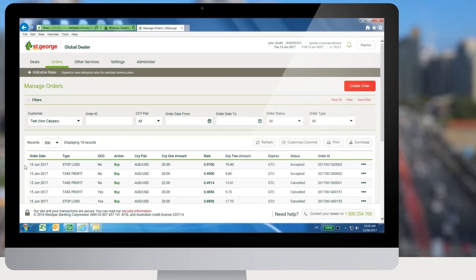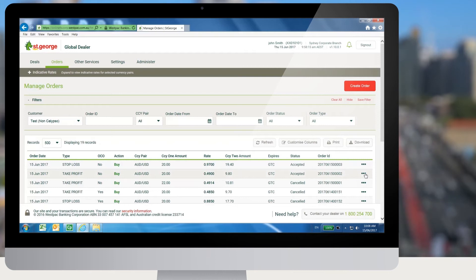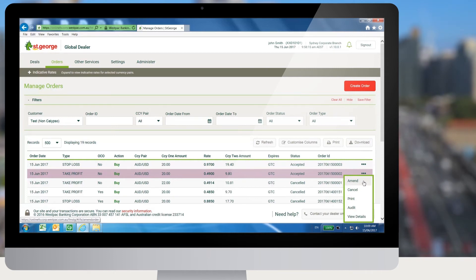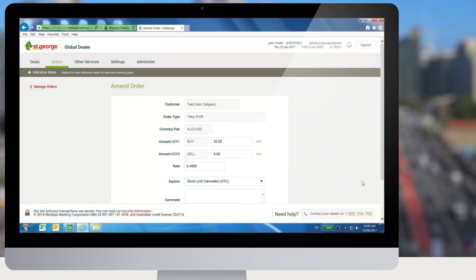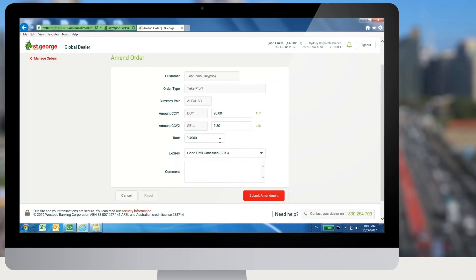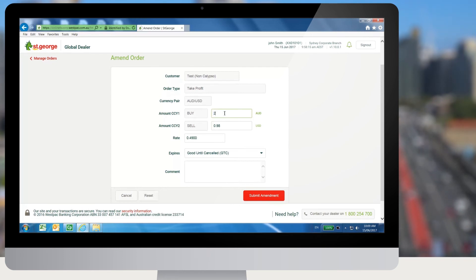To amend an order, the user needs to select the actions menu — the three dots displayed on the right corner — to display the actions available for the order. From this menu, the user needs to click on amend. When amend is selected, the user is navigated to the amend orders screen. The user can update changes as required and click on submit amendment to amend the order.